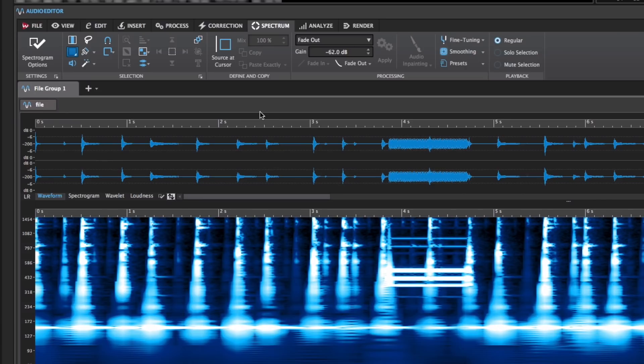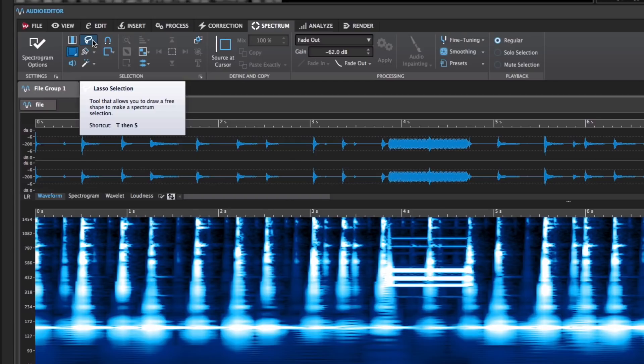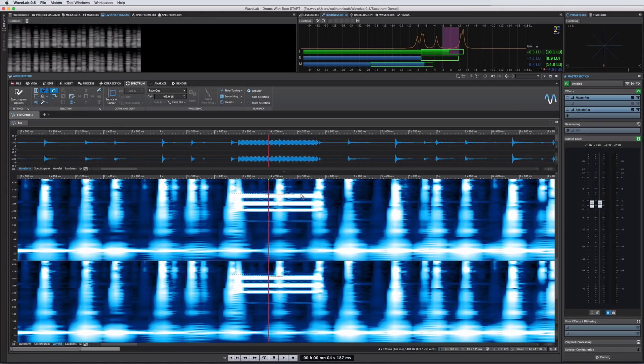You have several selection options to define and then eliminate the offending sounds. You can use the lasso to freely draw around the material you want to remove and you can get even more accuracy out of the lasso or the rectangle selector by engaging snap mode. Snap mode intelligently fine-tunes your selection to spectral hot points.